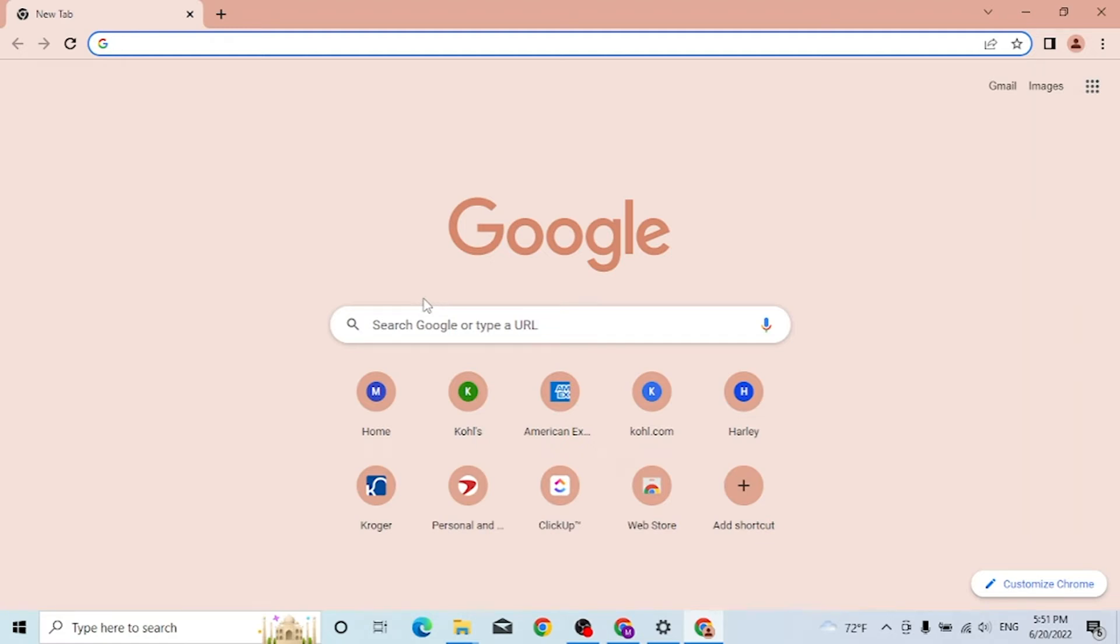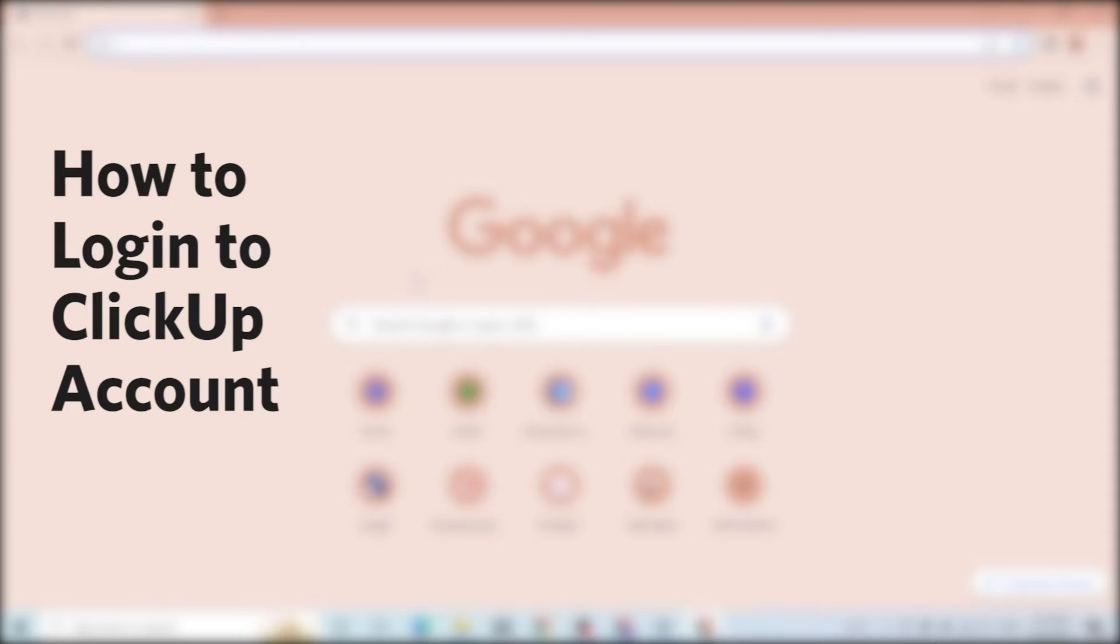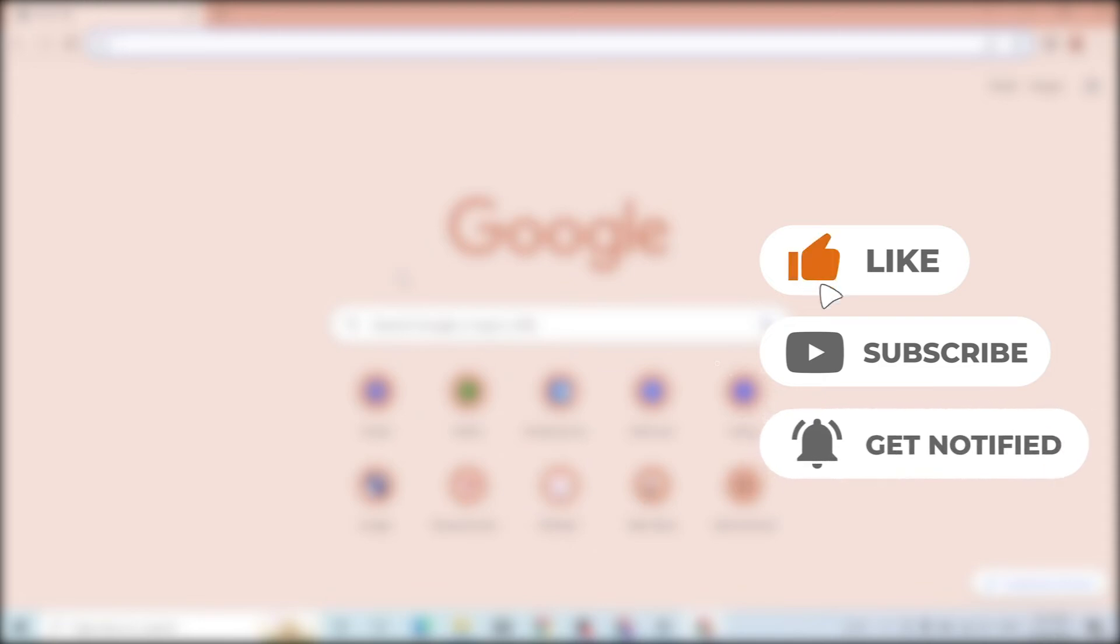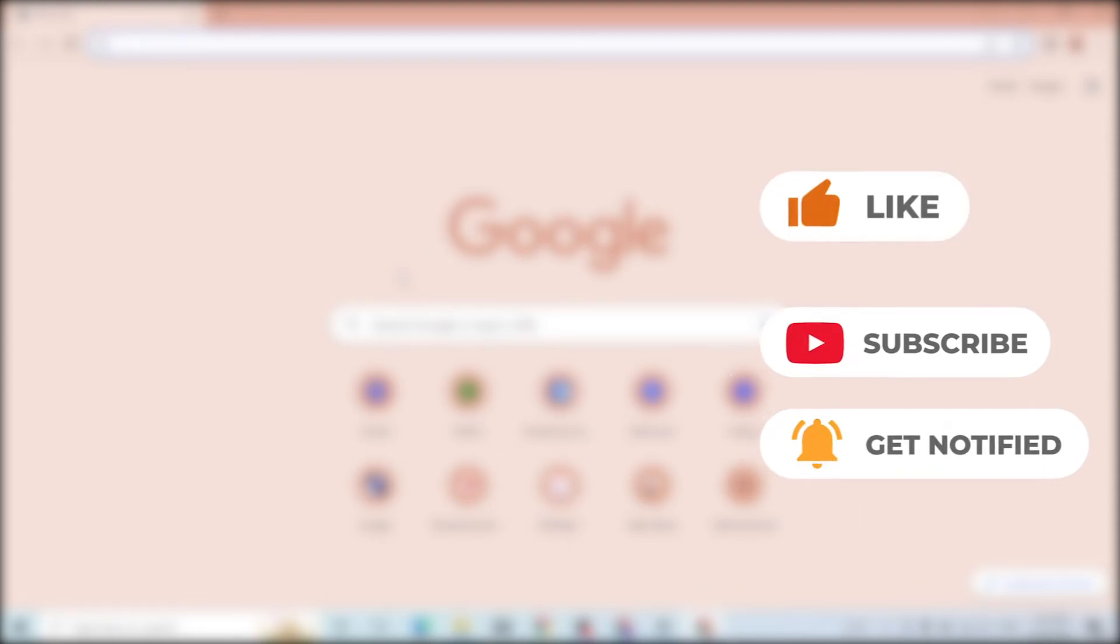Hello there, welcome to our channel Login Helps. Hope you are doing fine. I'm back with another tutorial video. Today I'll be showing you how to log into your ClickUp account from your computer. Without further ado, let's start, but before that don't forget to like, subscribe and hit that bell icon for more videos.